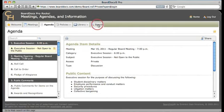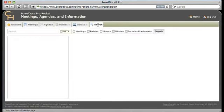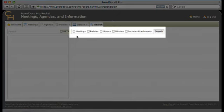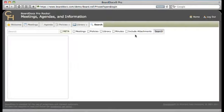There's also a very powerful search tab, which allows contextual search throughout the system. You can search any combination of meetings, policies, library items, minutes, and attachments. Just select the content you want to search, enter your search term, and click the search icon.